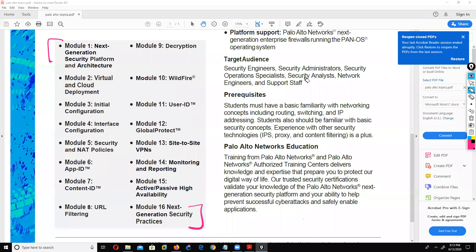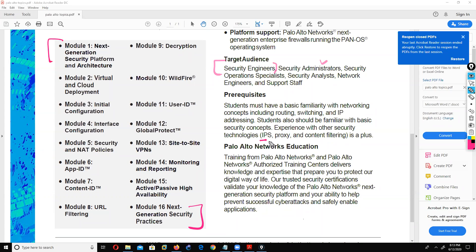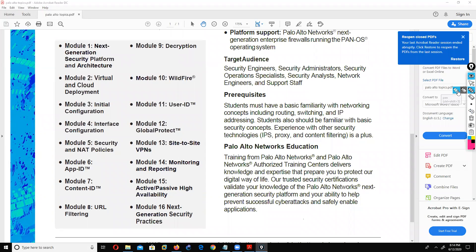You need to know or be familiar with networking concepts like routing, switching, IP addressing, and you should have some idea about IPS, proxy, and content filtering. Do you guys have any idea about what is proxy, what is IPS, what is content filtering? Please type in the chat window. There are 65 students in this online session right now. Intrusion prevention system is what IPS stands for.